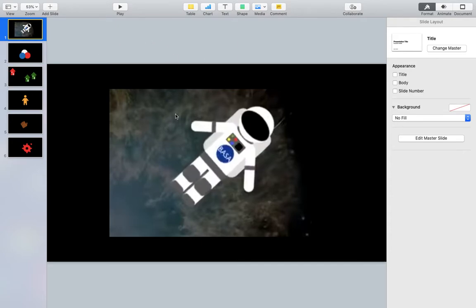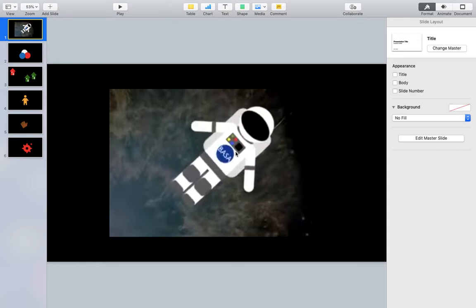This is an example of one of my students who made this Spaceman and I think it looks excellent. He was able to animate it moving across the screen.